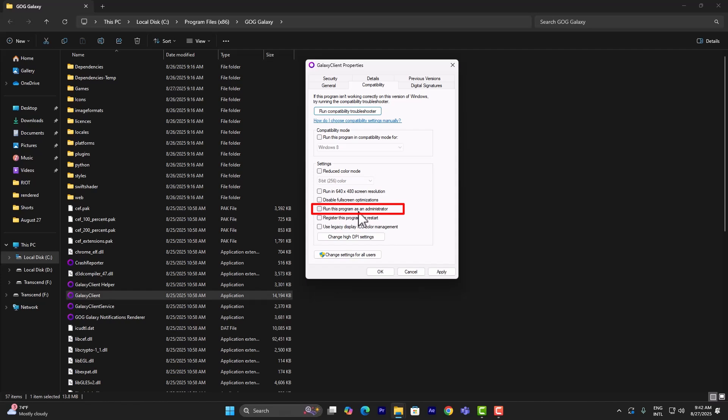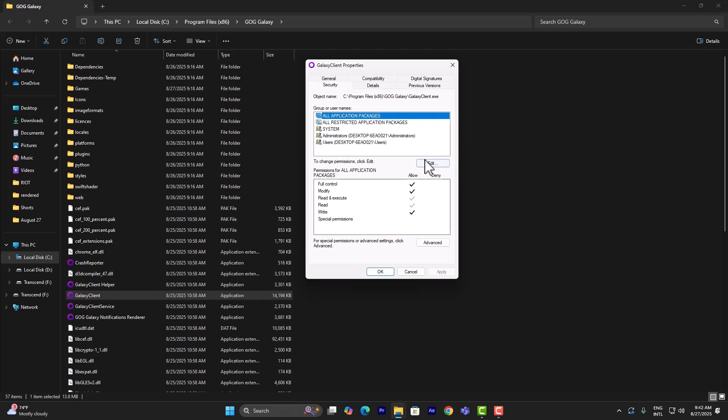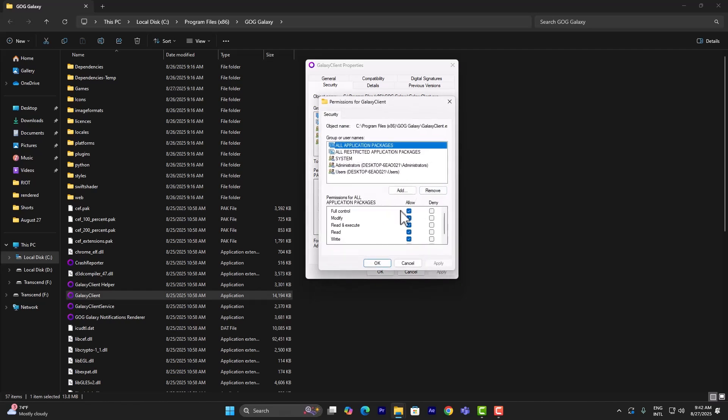Once you've done that, simply go into Compatibility and there's going to be a tab called 'Run this program as administrator.' Make sure that is on, click on Apply. Go to Security and make sure everything is on Full Control. Put it on Full Control if anything is not on.